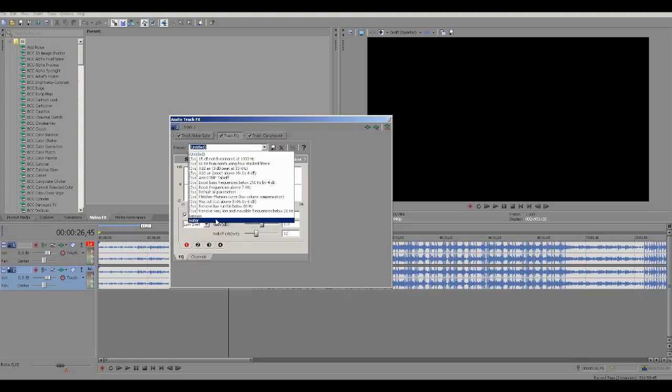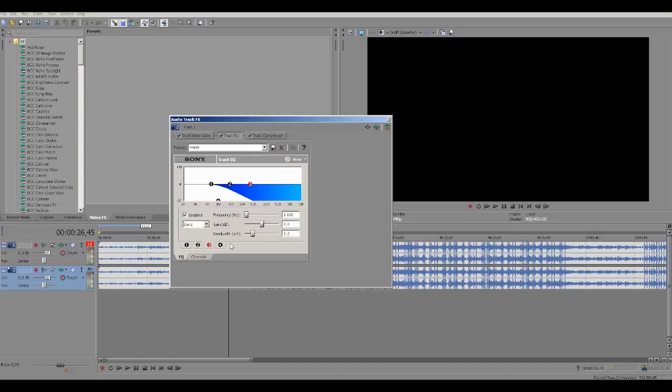You can just pause the video and copy it. Now one is this, two, three and four.